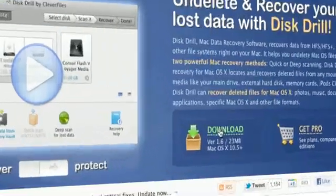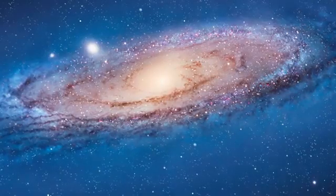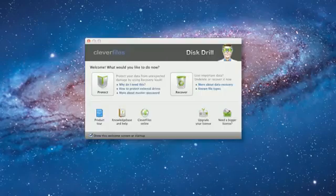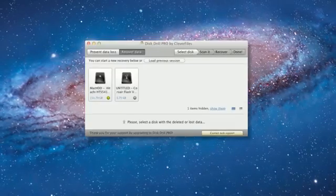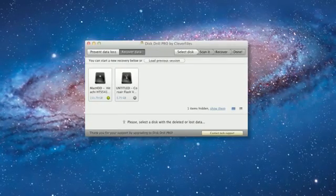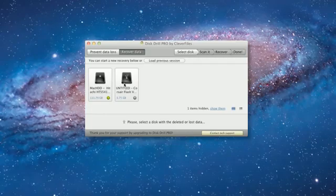Download Disk Drill and drag it into your Applications folder. Connect your USB flash drive to a Mac and select Recover option in a welcome screen that appears.